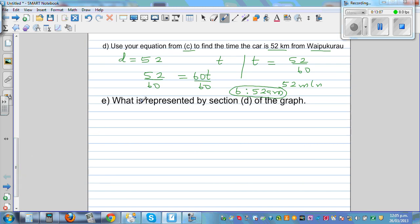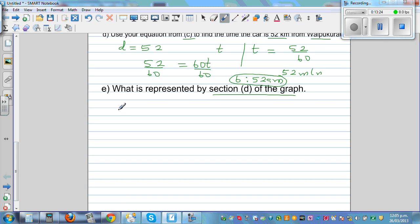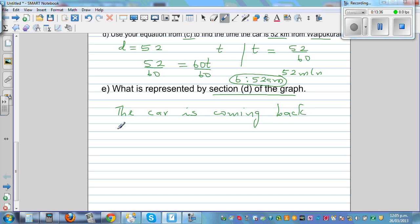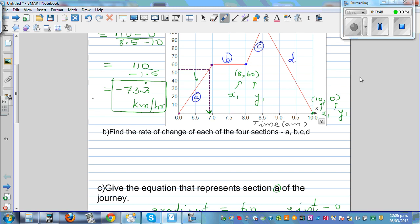The final question: what is represented by section D of the graph? Section D tells us the car is coming back to Waipukurau. That's why it has a negative gradient, and at 10 a.m., the car was back at Waipukurau.